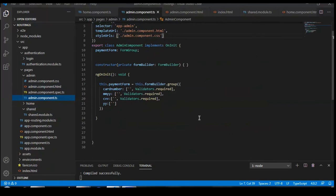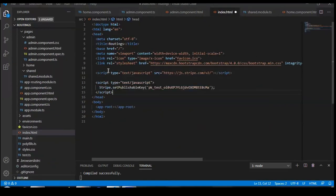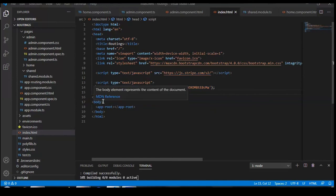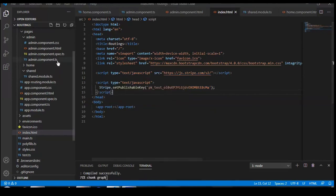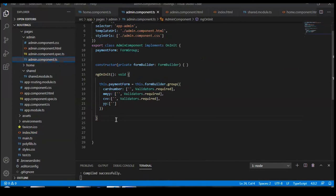In the index.html we need to import two things: a script tag of type JavaScript pointing to stripe.com. We also need to initialize a publishable key for using Stripe. This key is going to be generated by Stripe when you make an account — it will provide you the key.